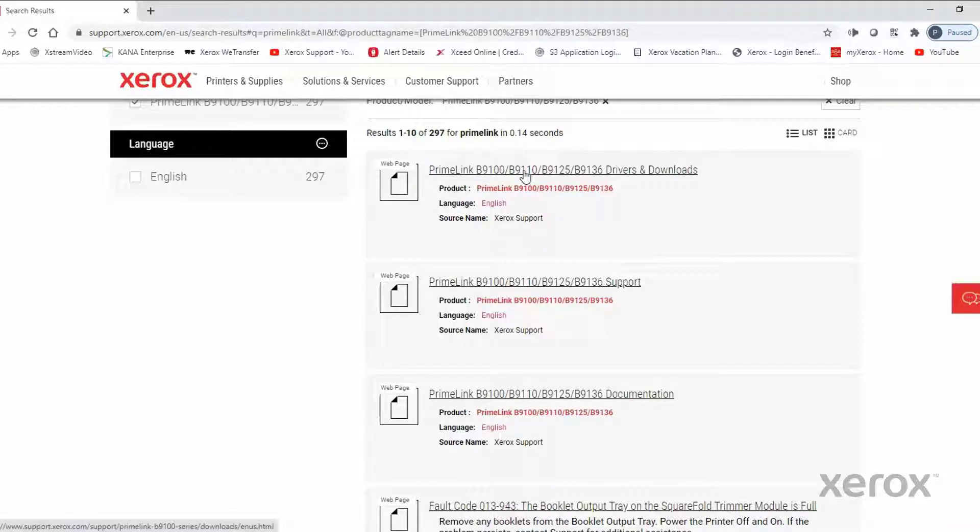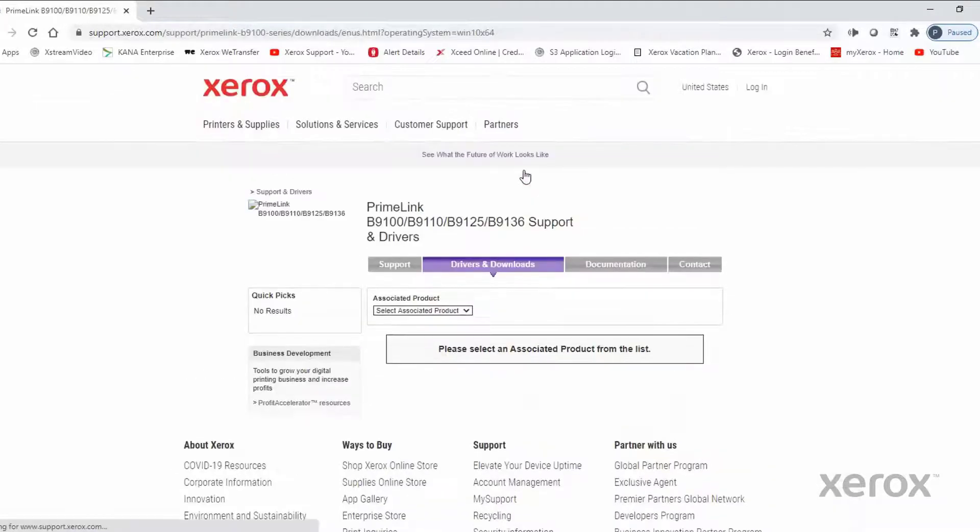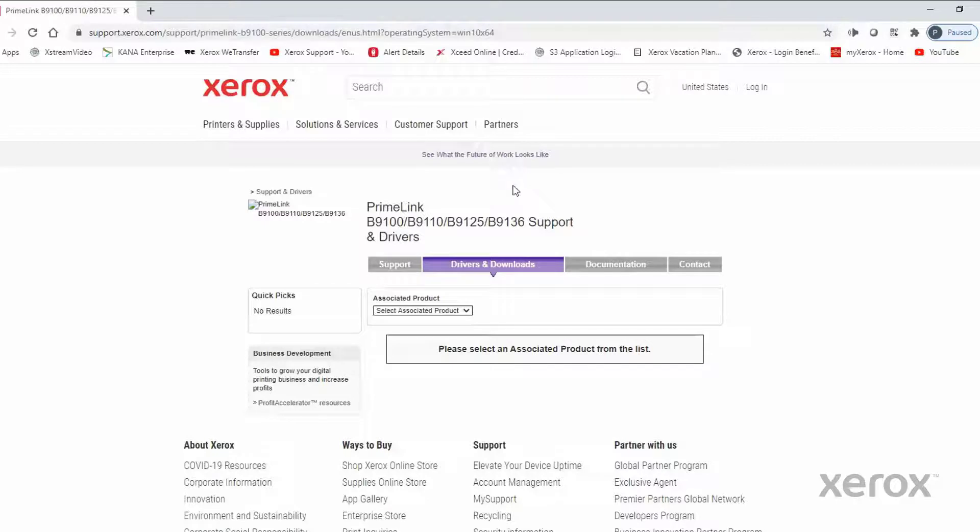The first website in the list should be the Primelink B9100 Drivers and Downloads. Select it. In the Associated Products drop-down, select the server you would like to print to.